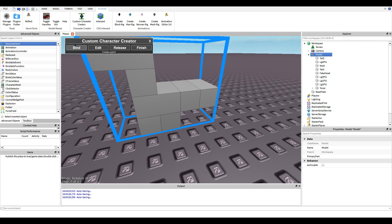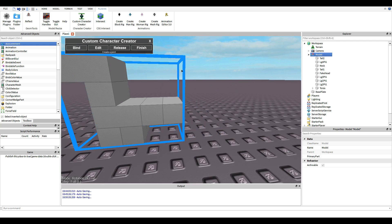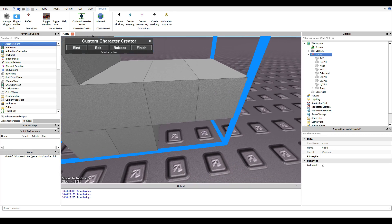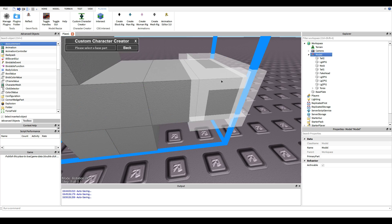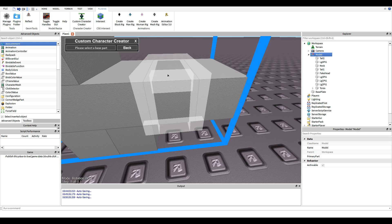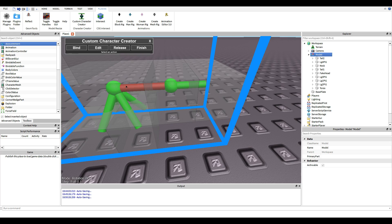Let's go back to Edit and Bind. Torso, then tail 1. Here's the exception: for your legs the torso is your base, but for tail 2, torso is not the base — tail 1 is the base for tail 2. So you click tail 1 and then tail 2. Basically you're connecting everything together in a chain.